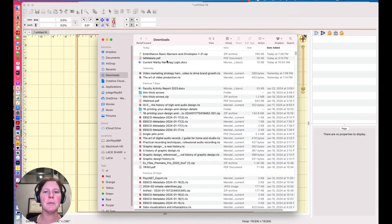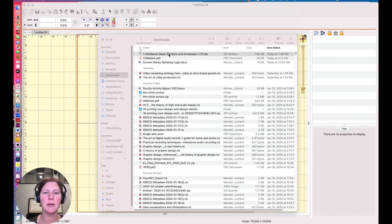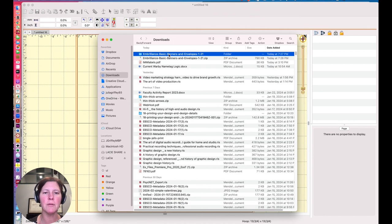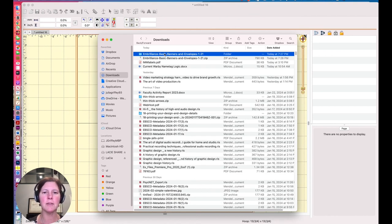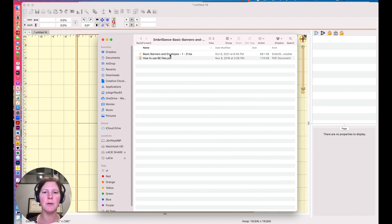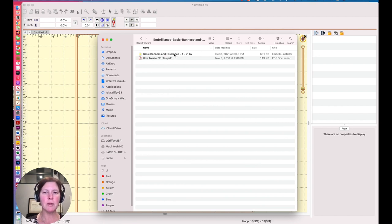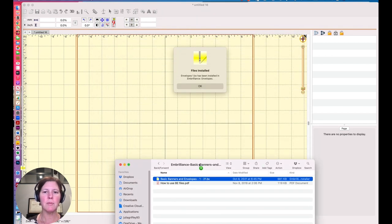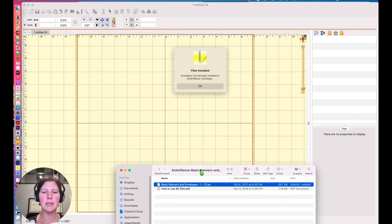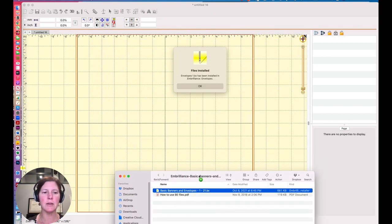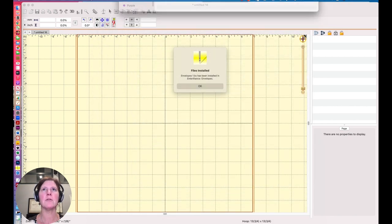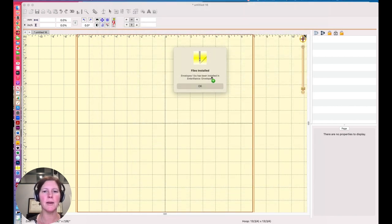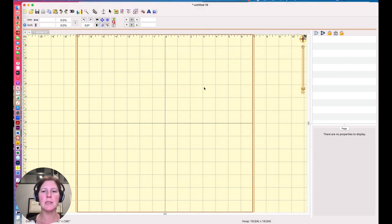I'm going into my downloads, and I'm going to double click on the zip file, which will create a folder full of content. I'll double click on that folder, and there's my BX file. So I can either double click on it, or I could just drag and drop it over to Embrilliance. And what I should see is that it installed properly, which it did. Yay. So I'll say okay.